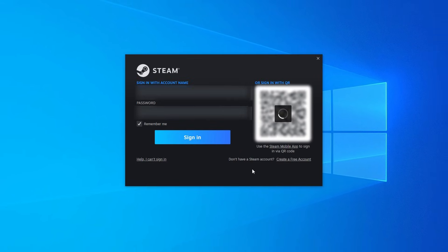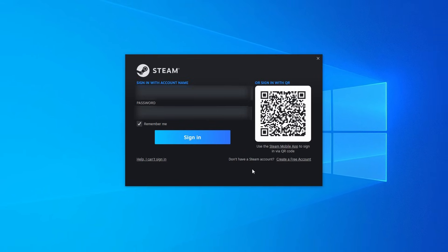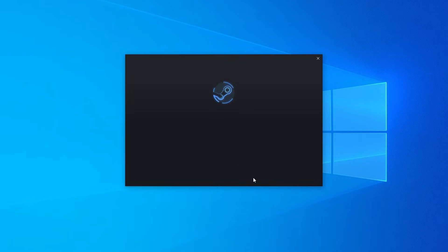You'll know when it's done when it gives us this prompt to sign into our Steam account. If you don't have a Steam account yet you can watch my other video here on how to sign up for an account.